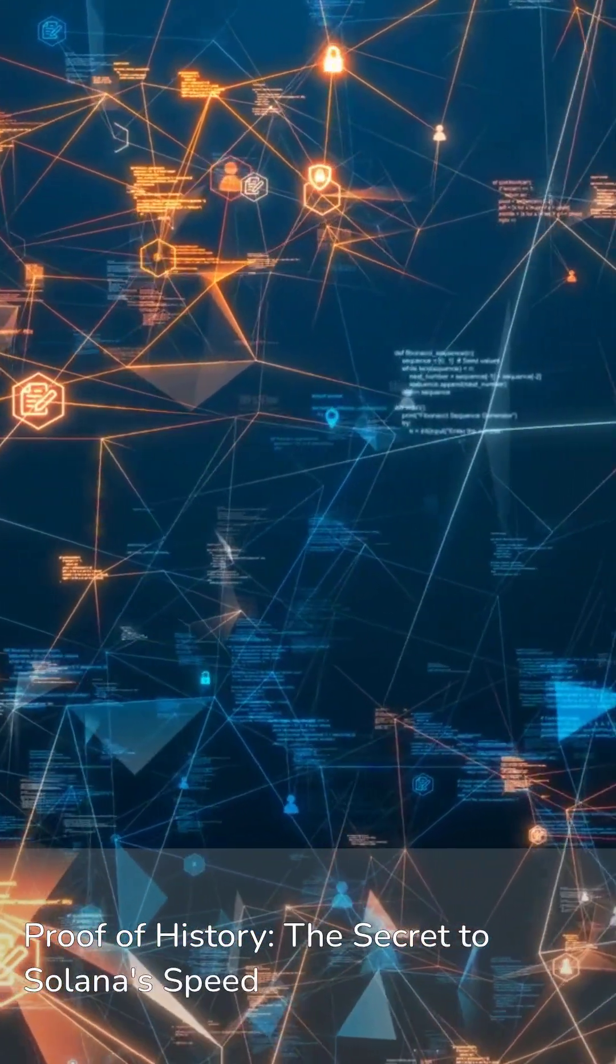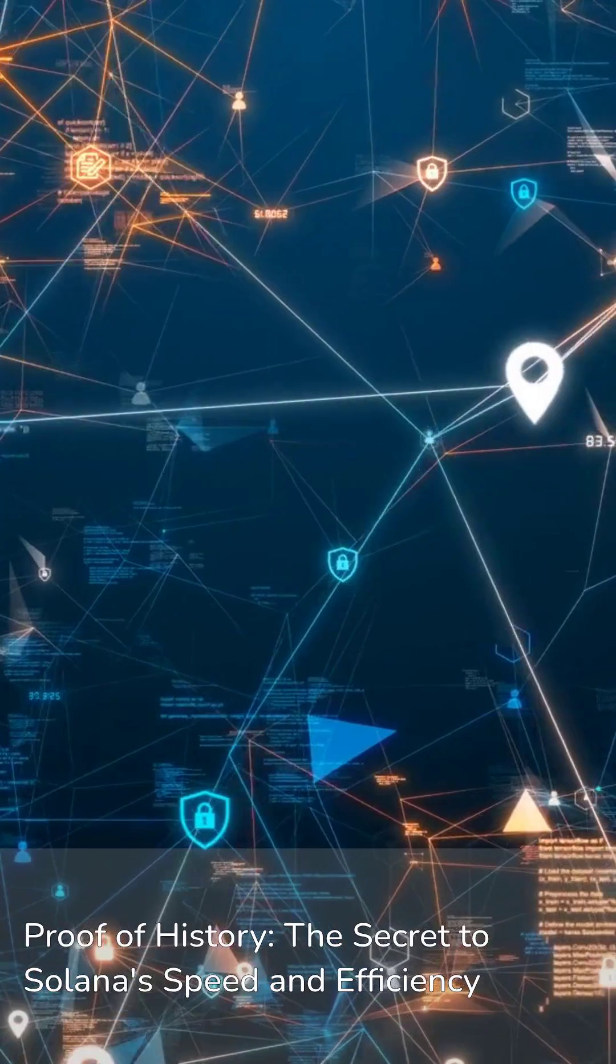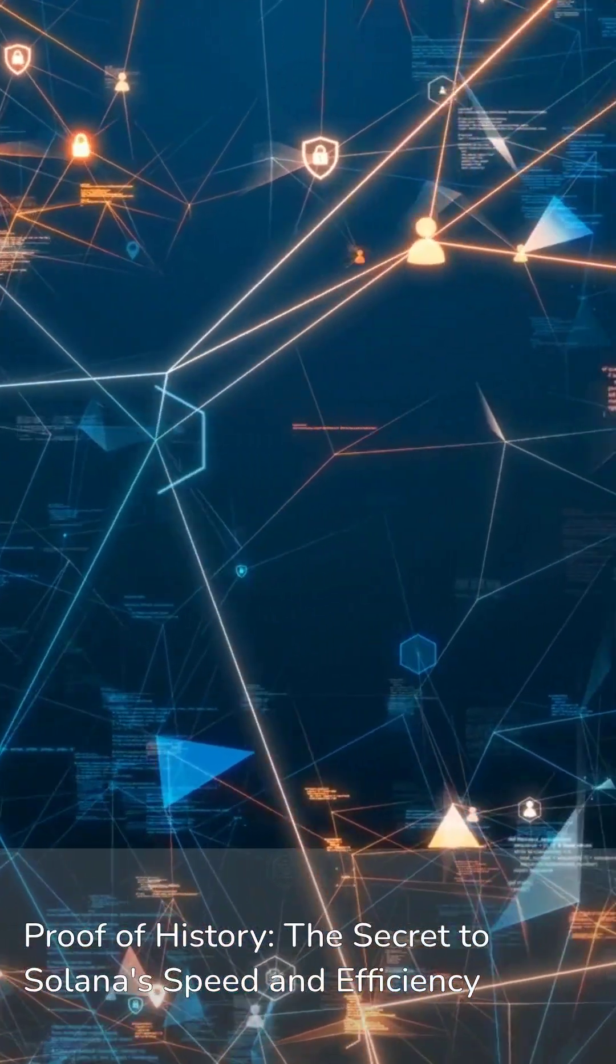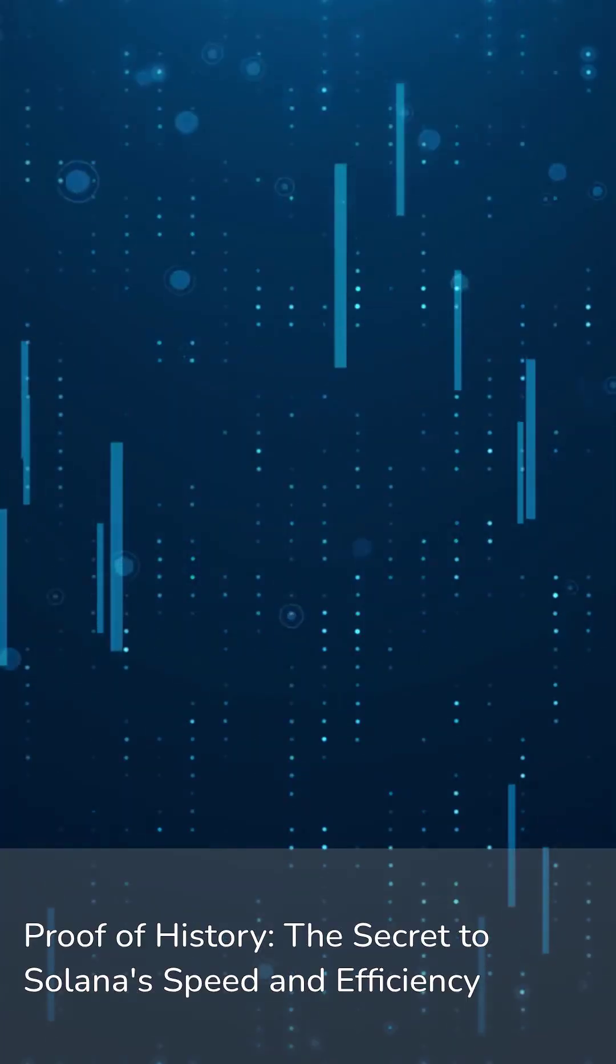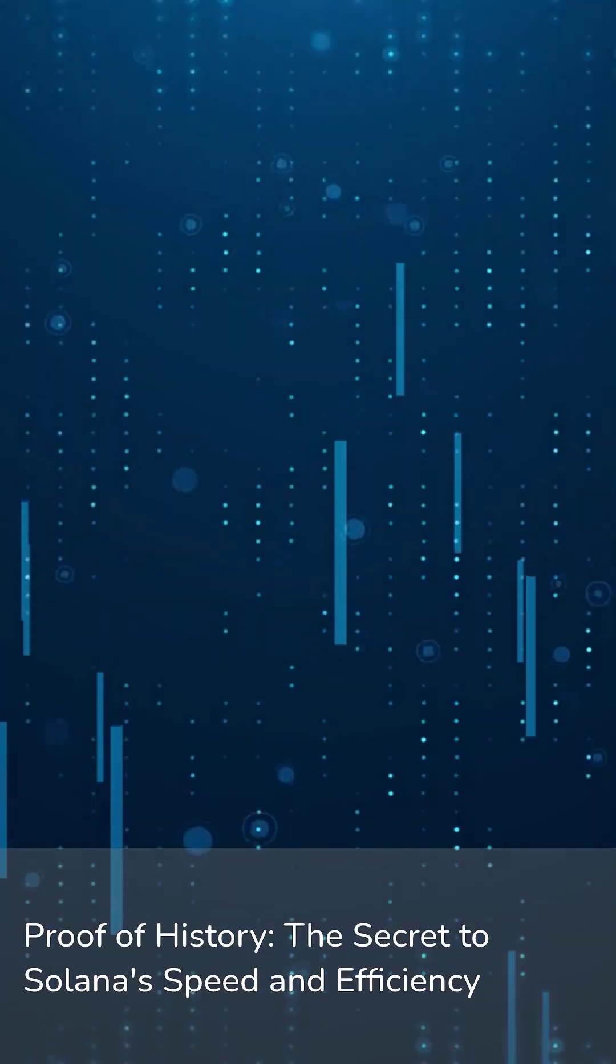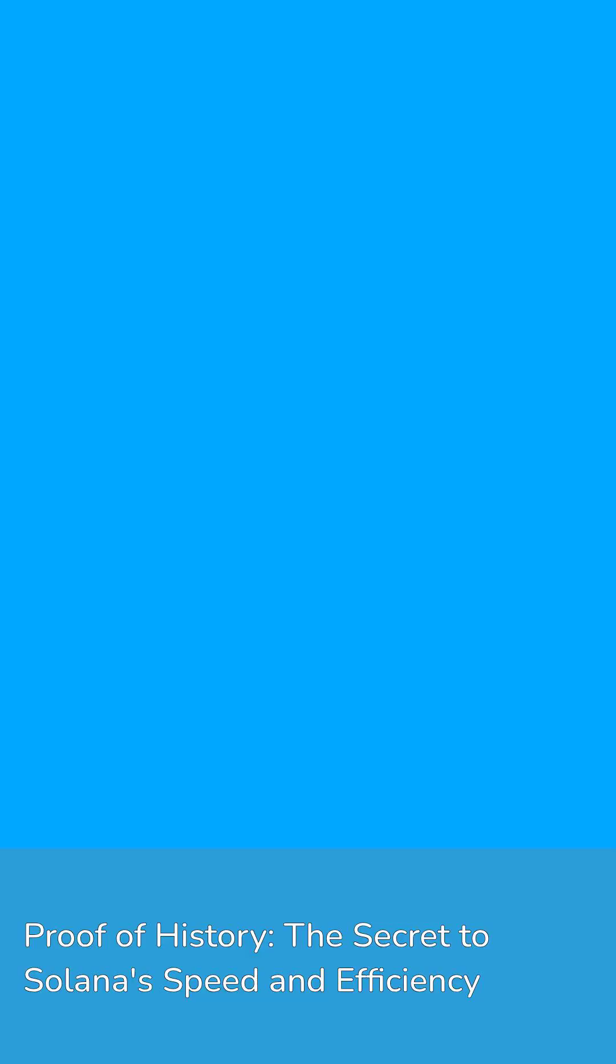Solana uses a unique technology called Proof of History, which timestamps transactions before they're added to the blockchain. That's the secret sauce that makes it so fast and so efficient.